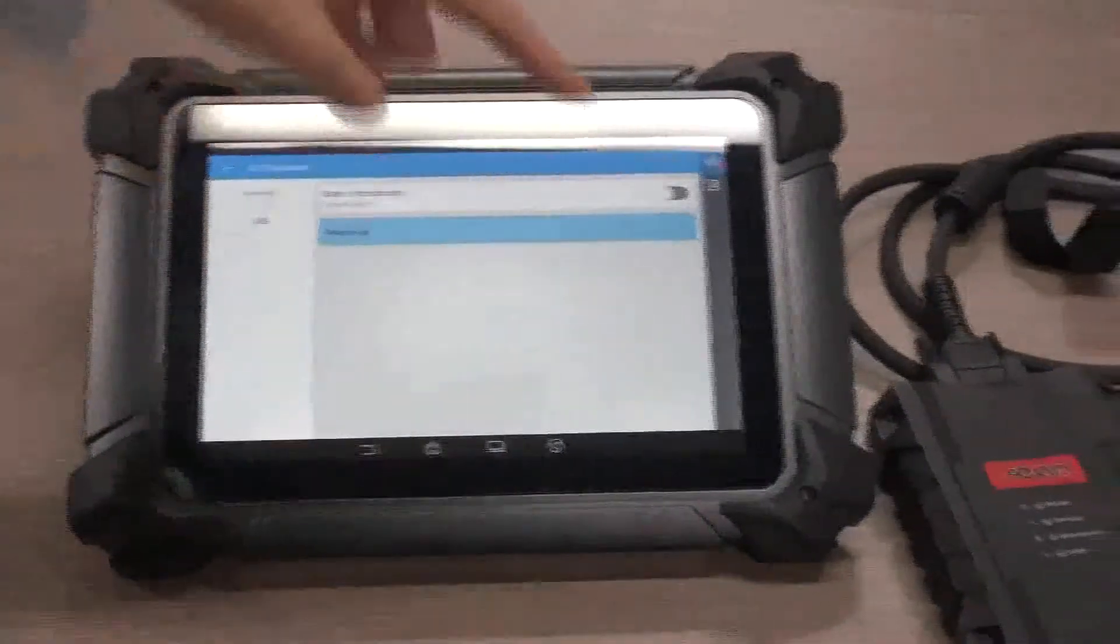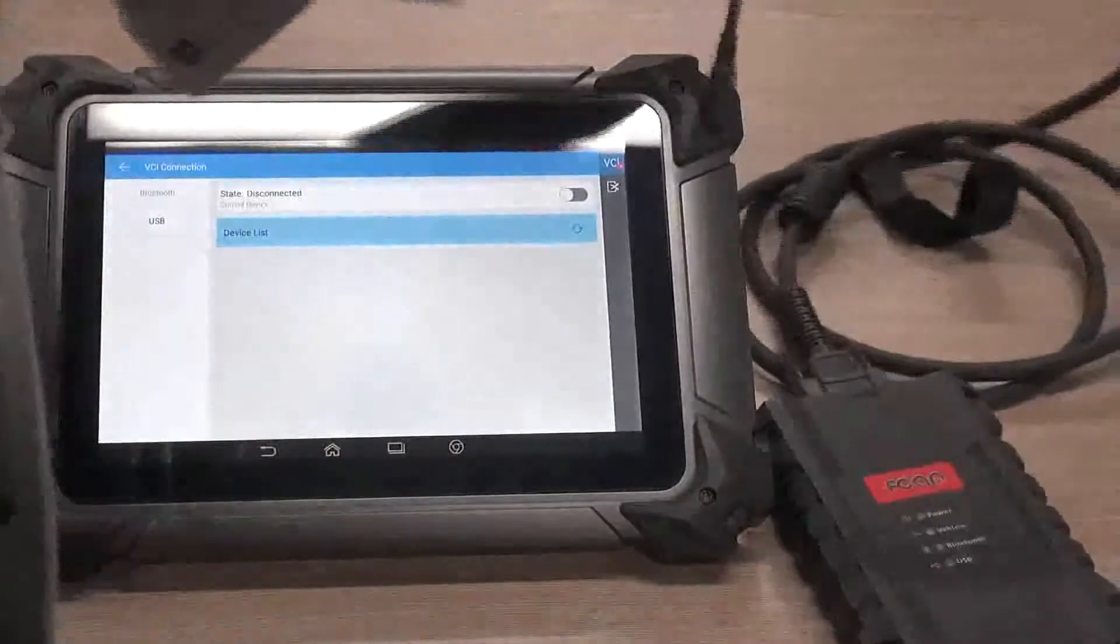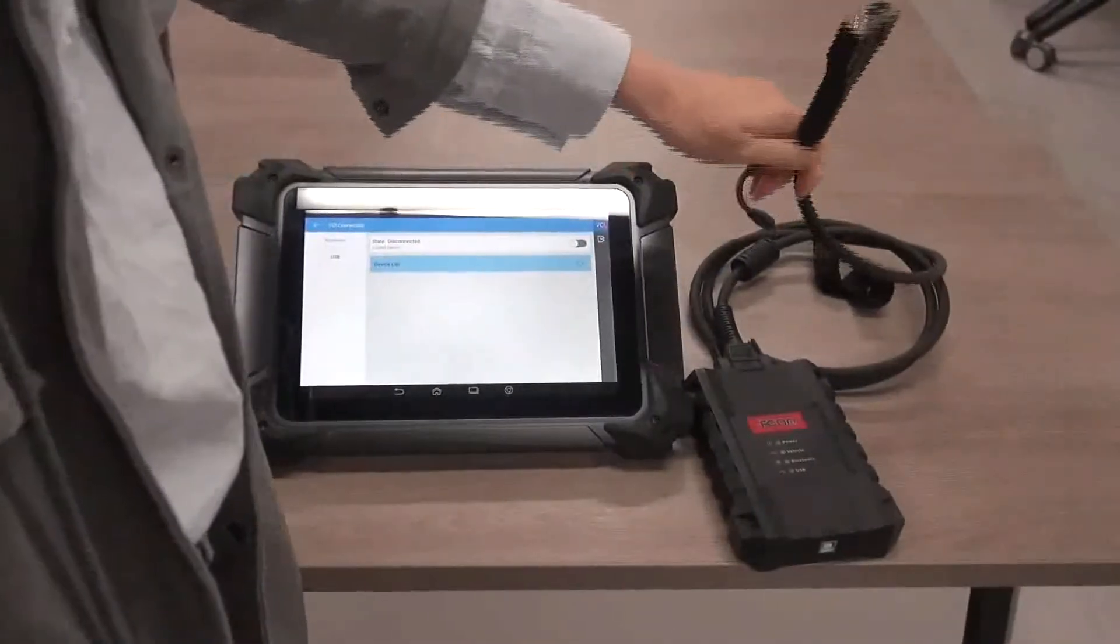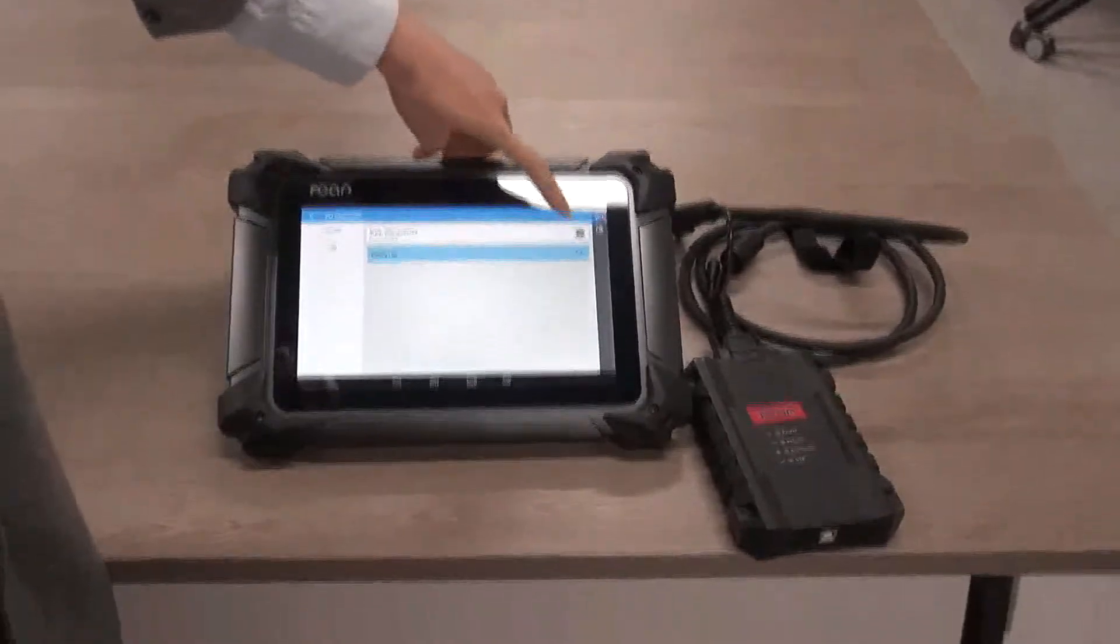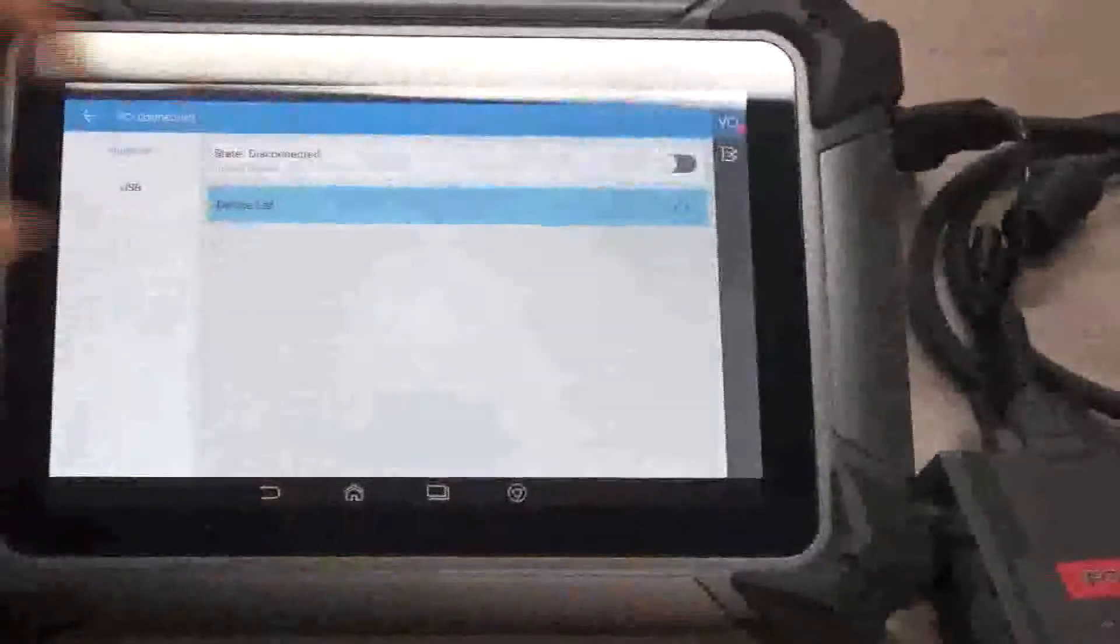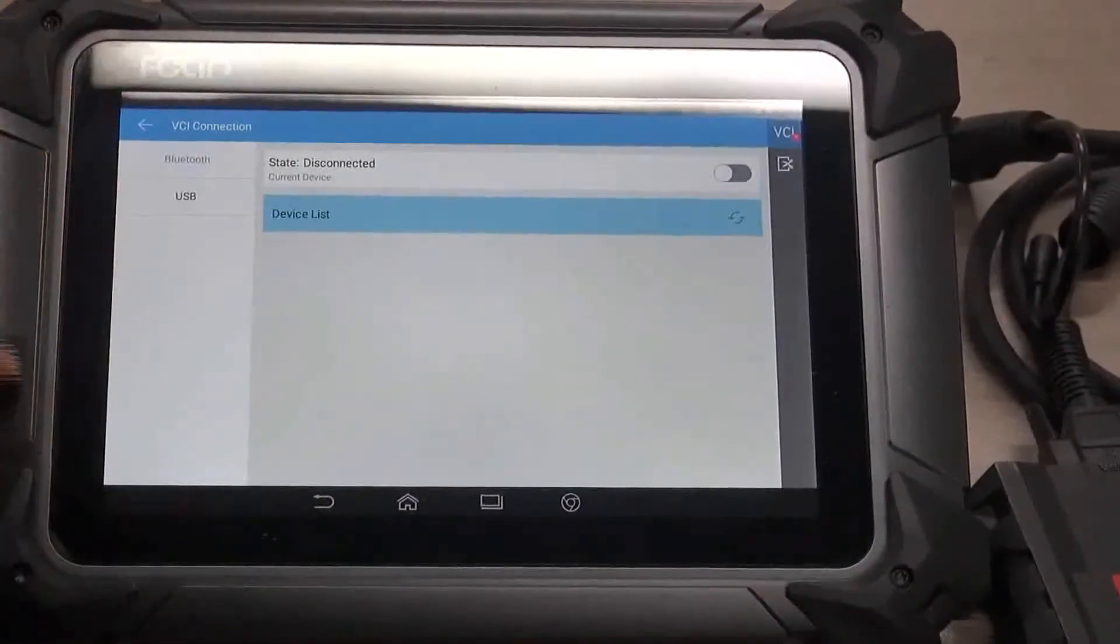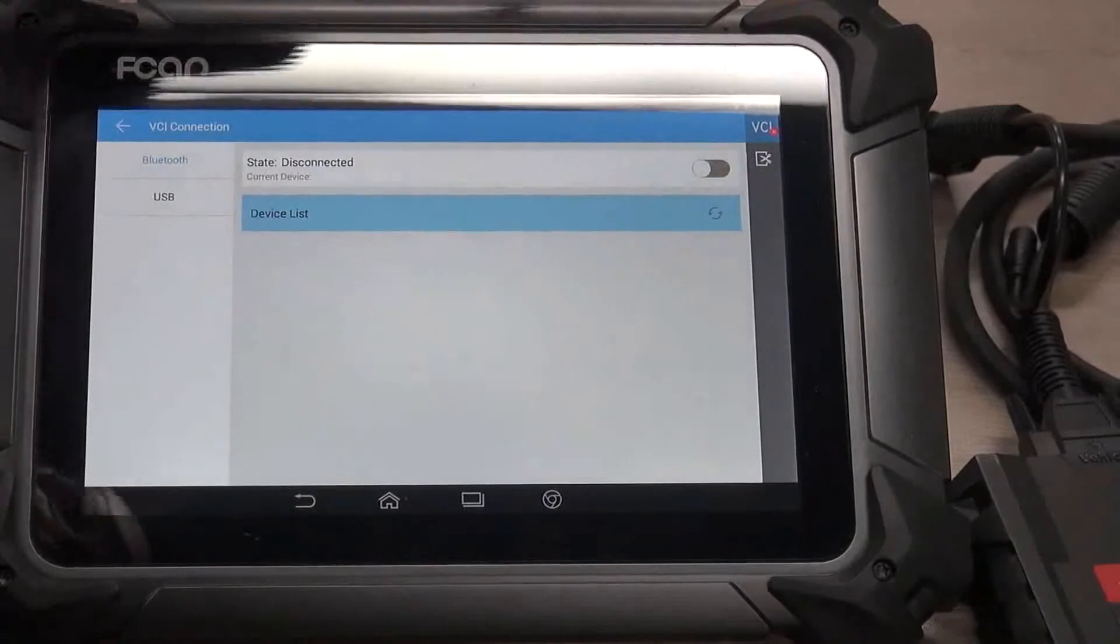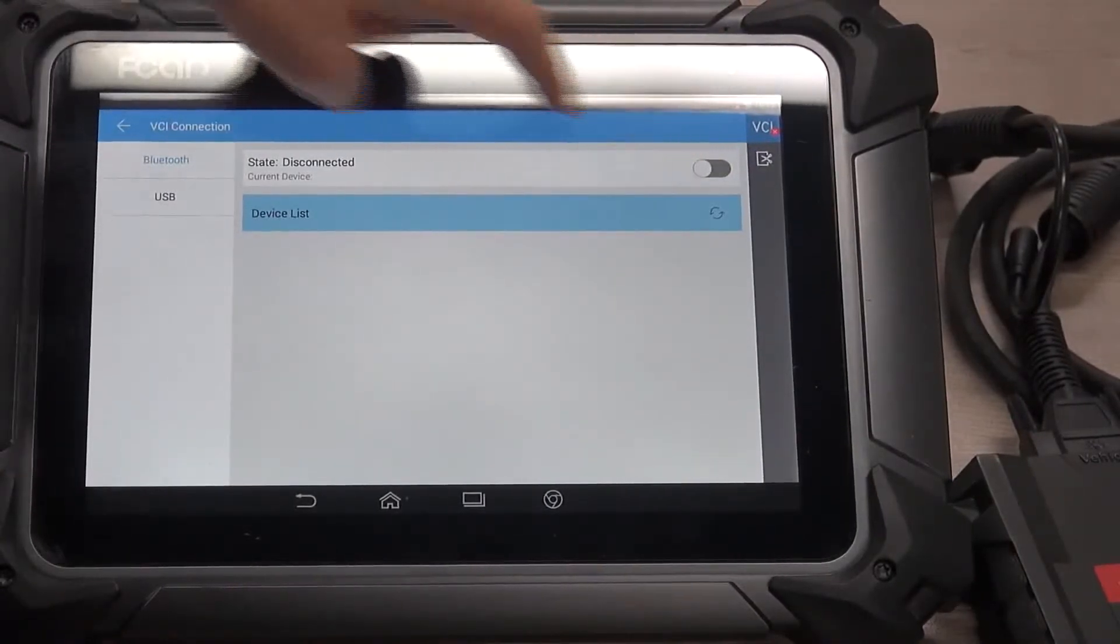And whenever you plug this, insert this into the OBD port of the vehicle, you may click here to pair this VCI. Then click here. When it turns green, it builds up the communication.